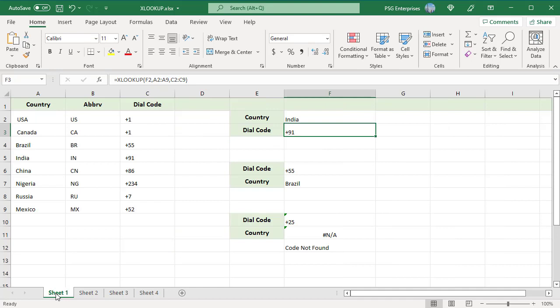In earlier versions of Excel, index and match formula was the only reliable way to look to the left or above. In XLOOKUP, the sequence of columns or rows doesn't matter any longer. So the search column doesn't have to be the leftmost column in the table. Specify the lookup array and XLOOKUP will handle it without a problem regardless of its location.